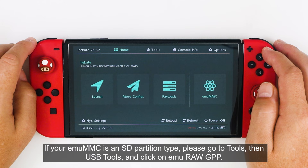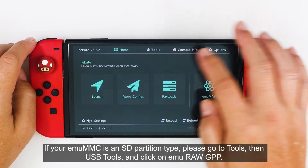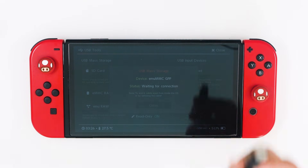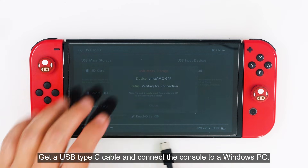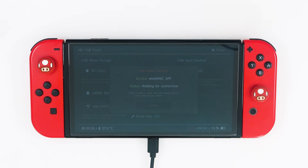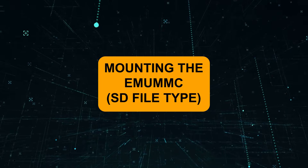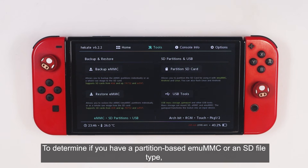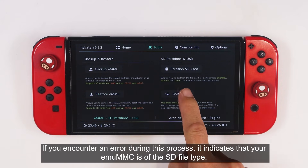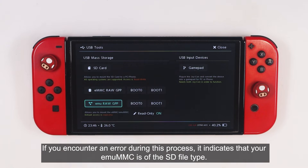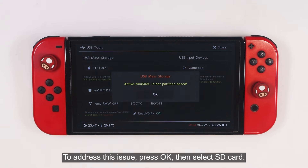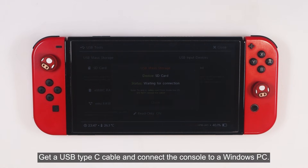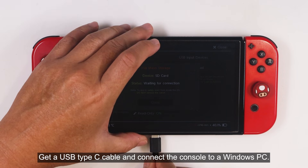Now we will backup the MU-MMC. If your MU-MMC is SD partition type, please go to Tools, then USB Tools, and click on MU-RAW-GPP. Get a USB type C cable and connect the console to a Windows PC. To determine if you have a partition-based MU-MMC or an SD file type, simply try to mount the MU-RAW-GPP. If you encounter an error during this process, it indicates that your MU-MMC is of the SD file type. To address this issue, press OK, then select SD card. Get a USB type C cable and connect the console to a Windows PC.